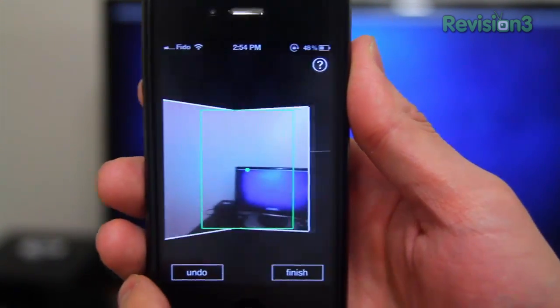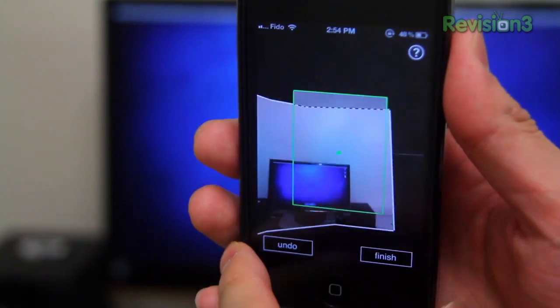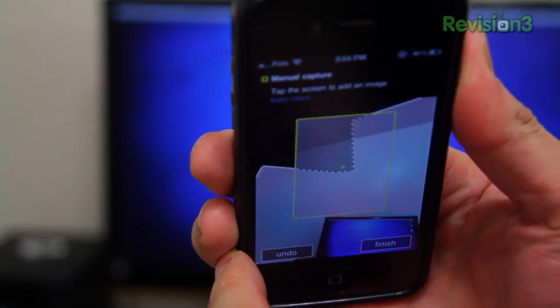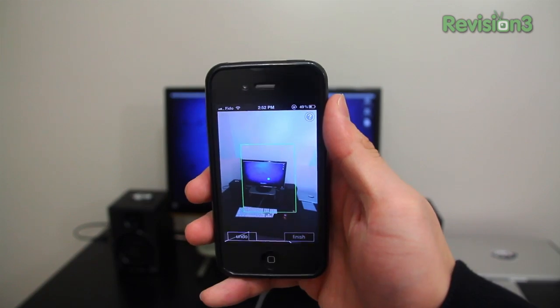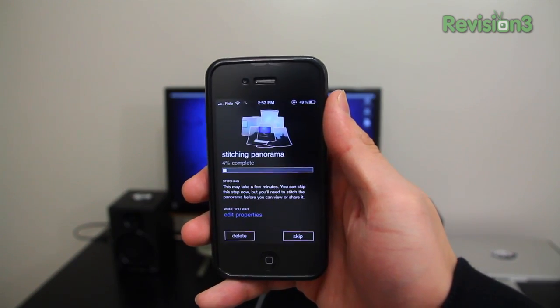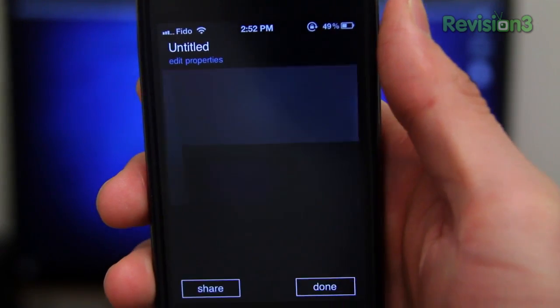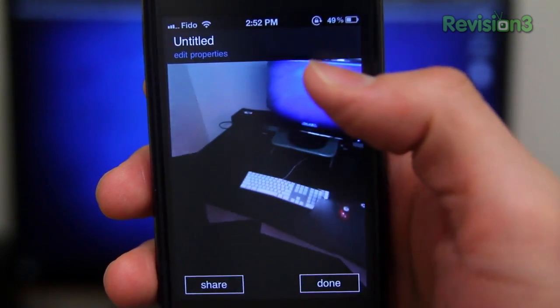When you fire up the app, the on-screen directions guide you as you spin around pretending to be a tripod. It automatically snaps photos while building a 3D grid of your surroundings. When you're done playing tripod and photographer, you let the app render the picture — Photosynth calls it stitching. Once done, you'll be able to view it on your phone, 3D and all.